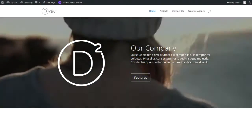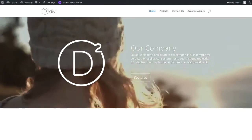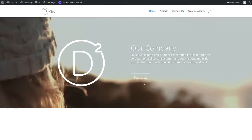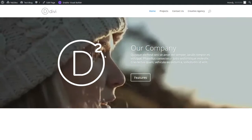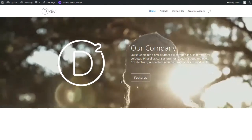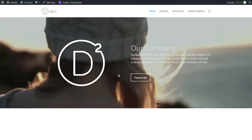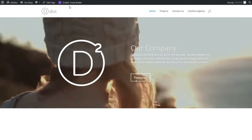Hello everybody, this is Brian Bracken. In this video I'm going to show you how to make this top section into a slideshow. It'll be a full width slider. Let's start.